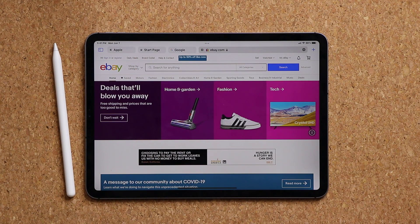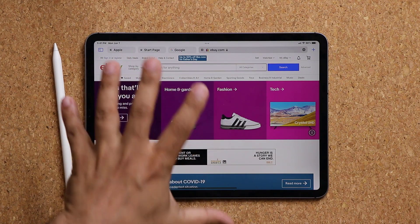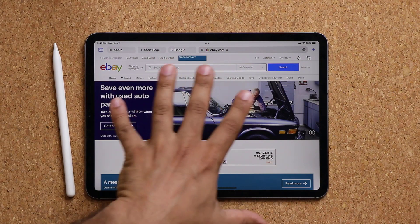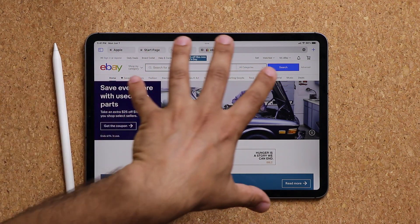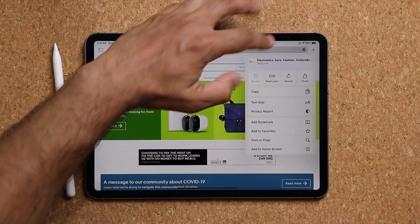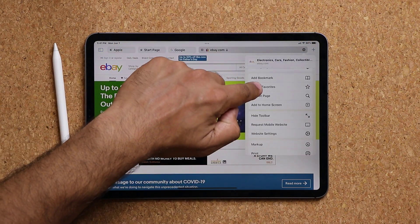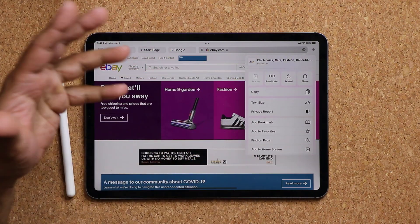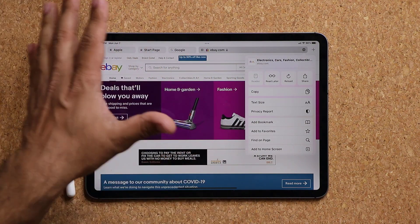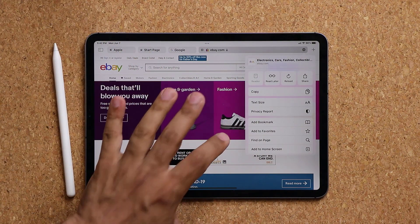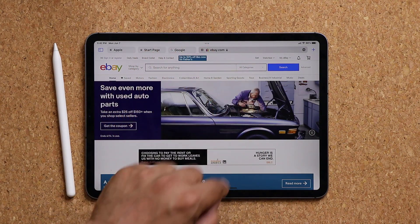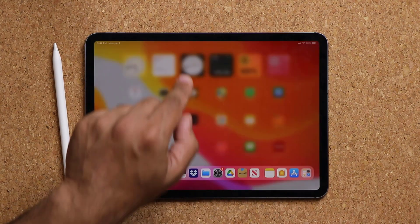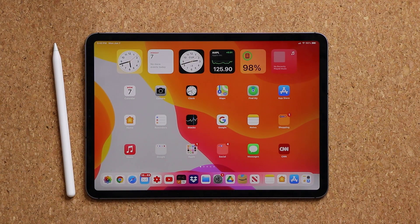One more thing with Safari is that you can now use extensions that you're able to use on your Mac over here as well. It looks like that feature isn't fully ready yet, but you will be able to access extensions on Safari on your iPad with iPadOS 15.